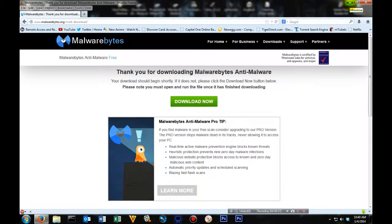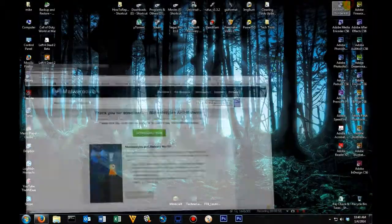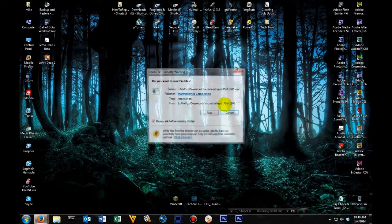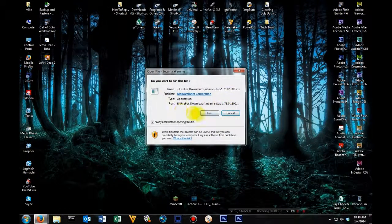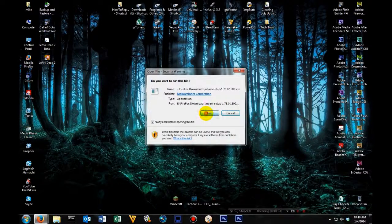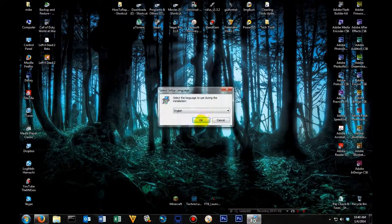Once you click run, you can go ahead and minimize your web browser. Then click run again, and then we'll start the installation process.